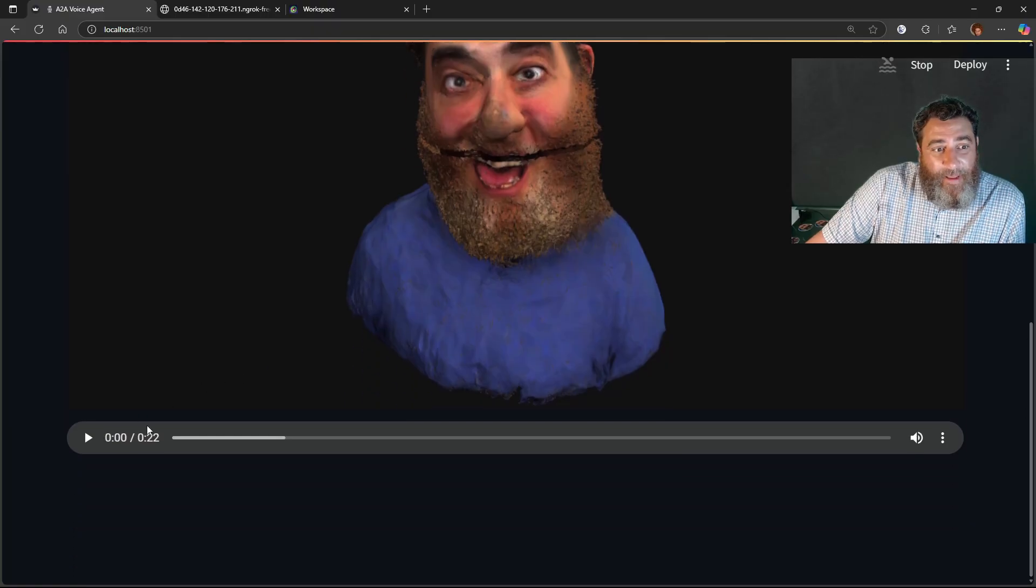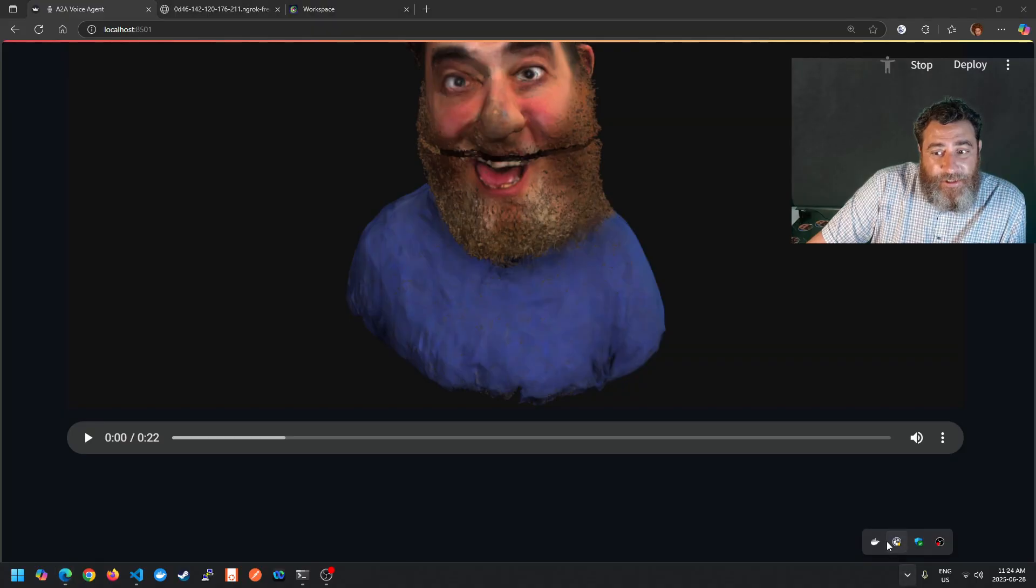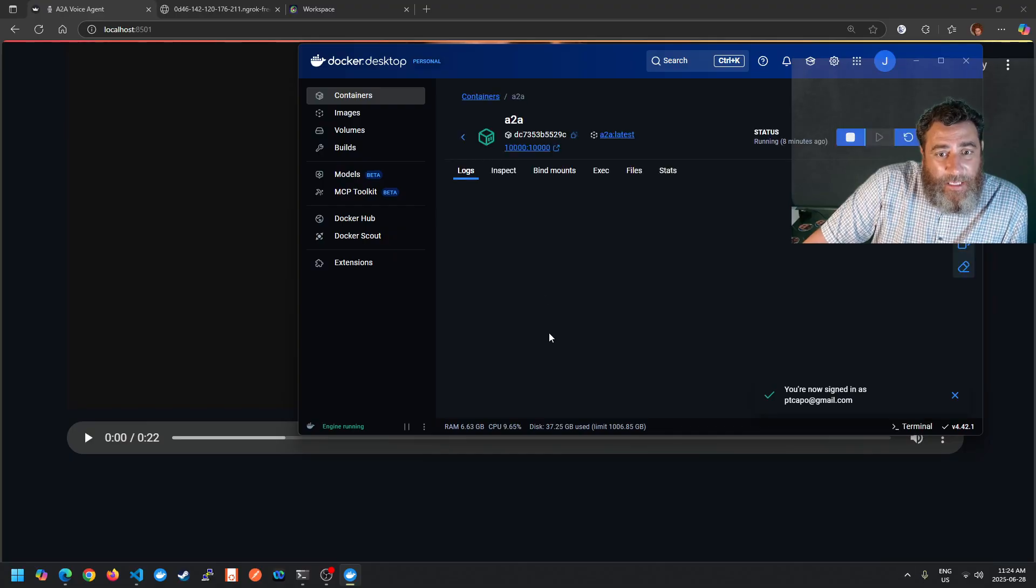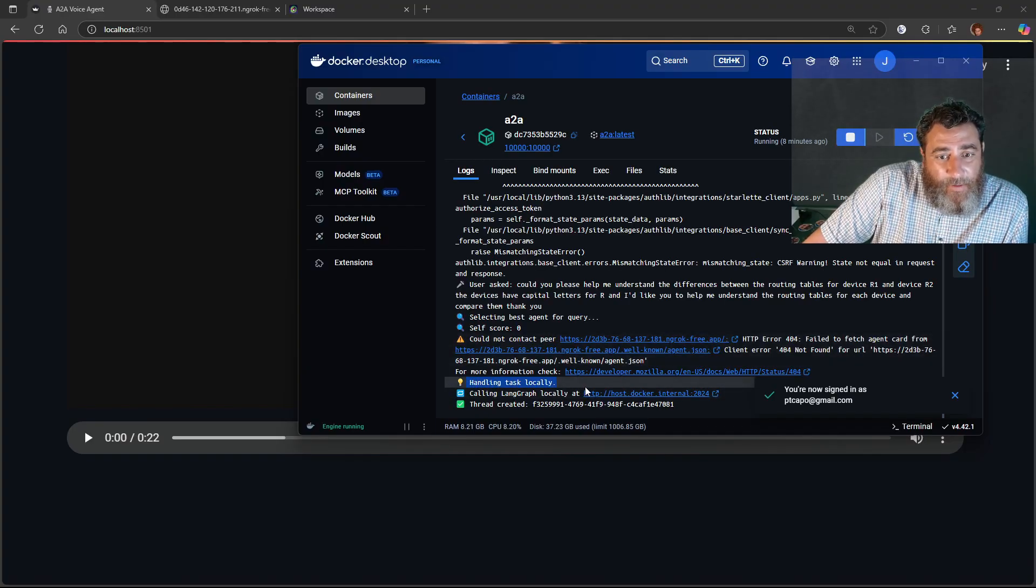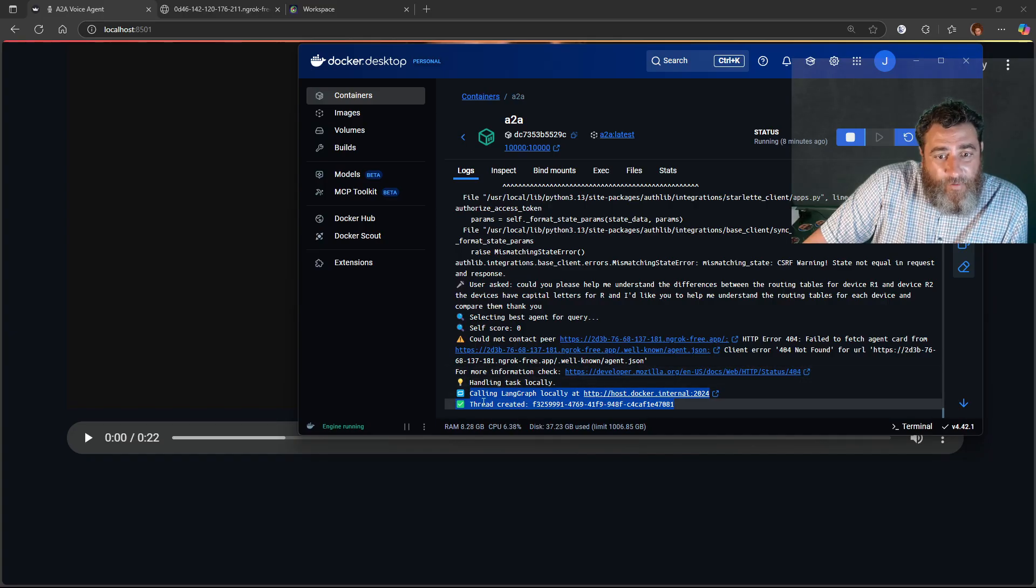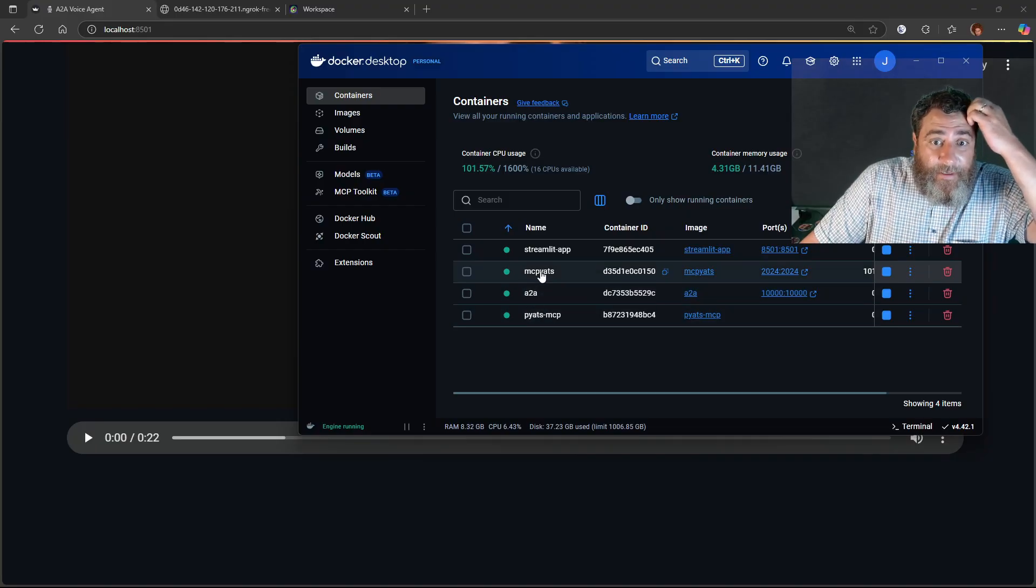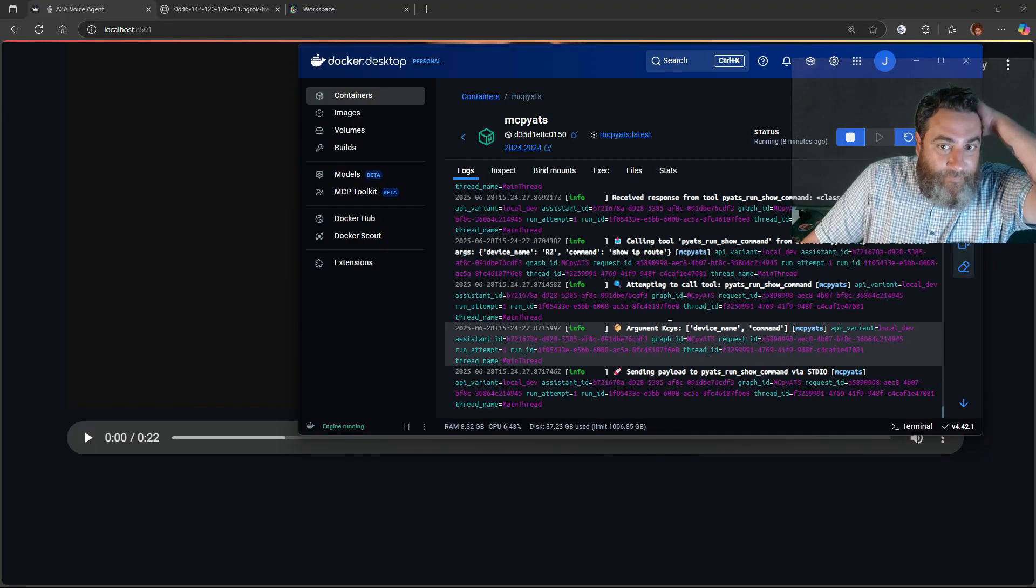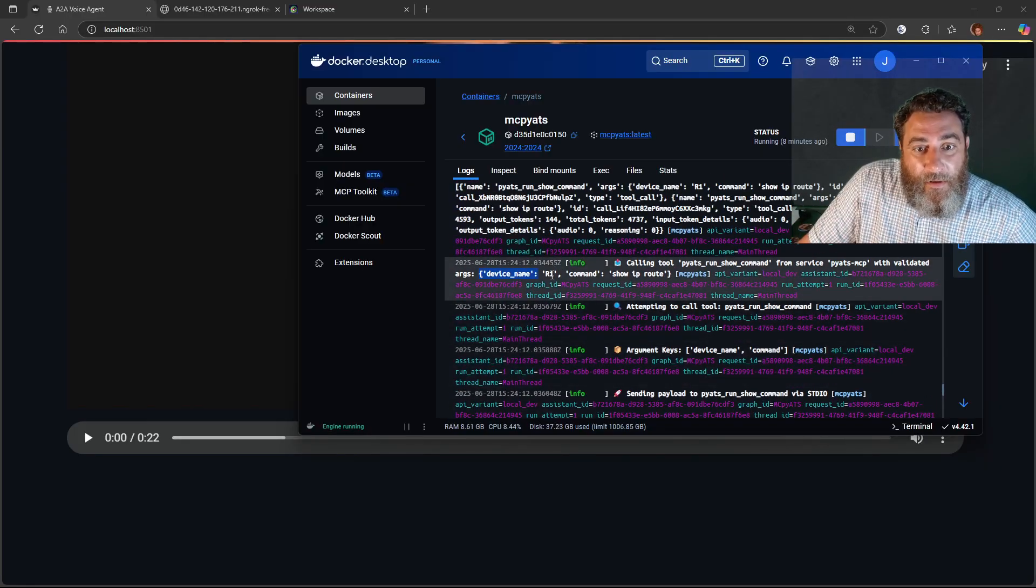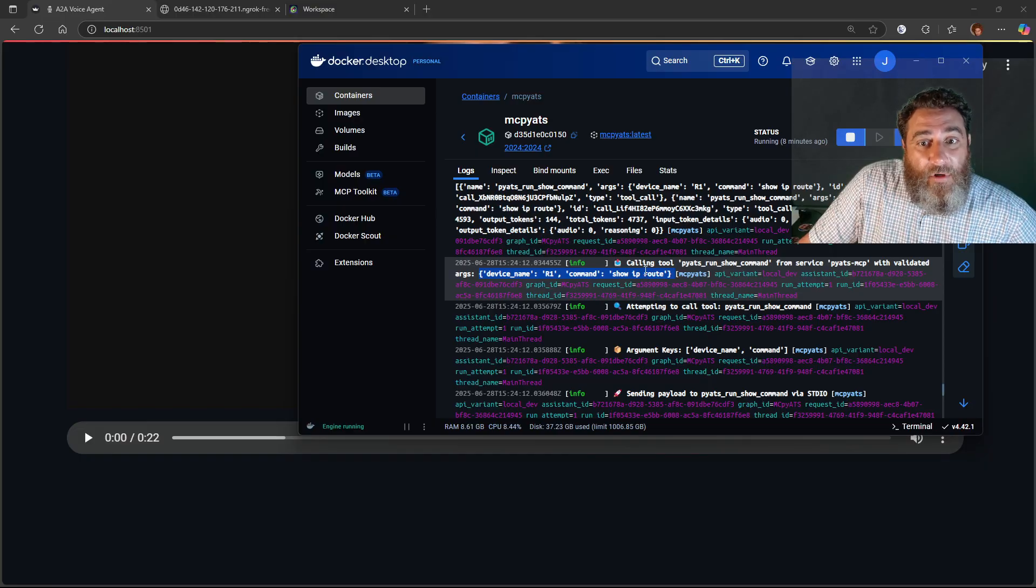All right so you can see it's running here and there's my original message that I could play back. But let's head into the agents and into the container world. So if I go to my A to A, we've received that and we're handling it locally. All right so you can see we're calling the land graph locally and we've created a thread. Inside of this thread, inside of my land graph, you can see that I'm calling R1 show IP route through the model context protocol.